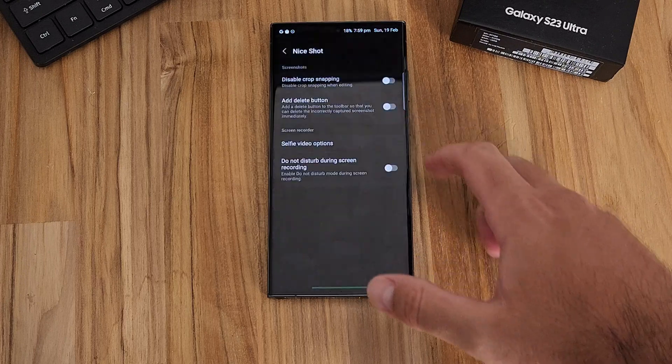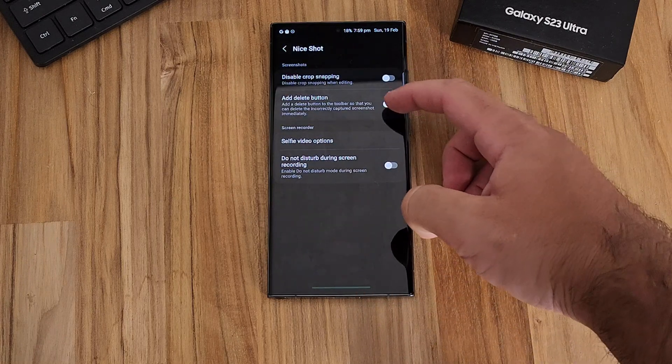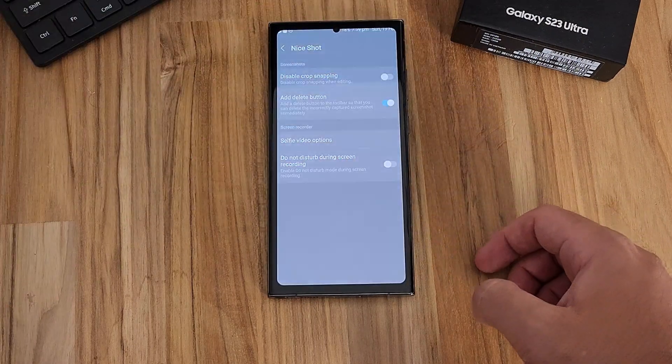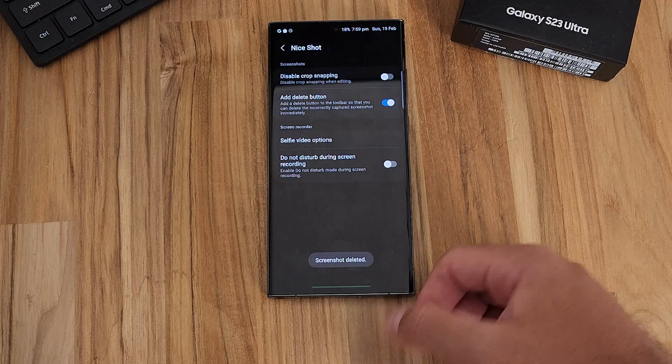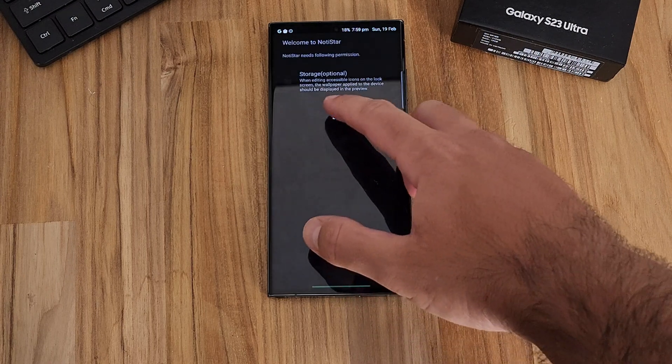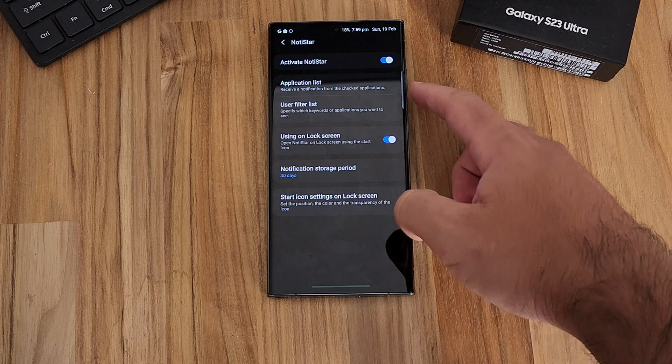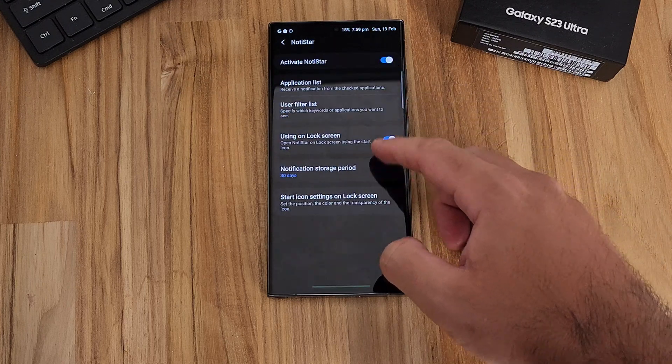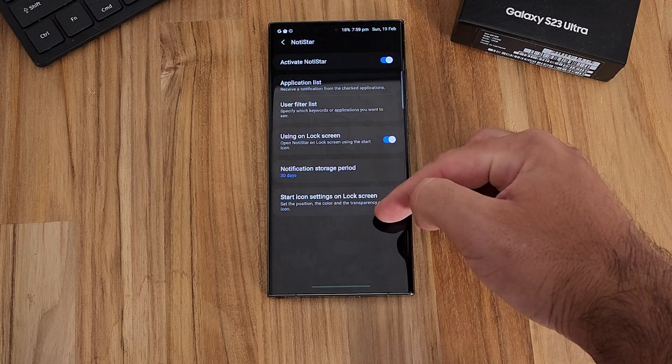Within the LifeUp section of GoodLock, these modules are also independent apps you can get separately without needing GoodLock. The first one is NiceShot — a way to customize your screenshot and screen recording experience. It can activate Do Not Disturb when you start screen recording, or you can disable things like crop snapping. You also have Notistar, which stores what apps you've had notifications from, letting you keep a list and see what apps are notifying you so you can disable the ones you don't want.